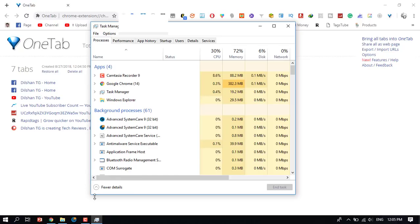This is how you can manage Google Chrome web browser memory usage. If you found this video helpful, please like and subscribe to the Dilshan TG channel.